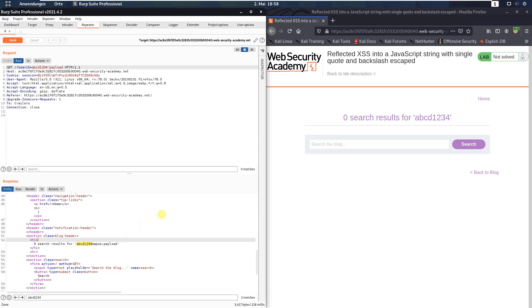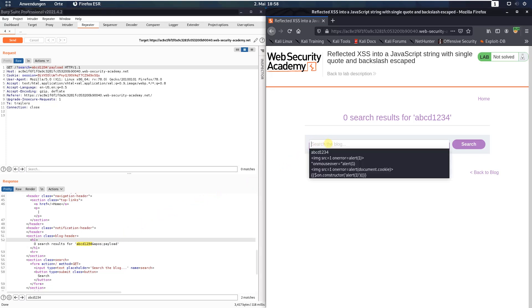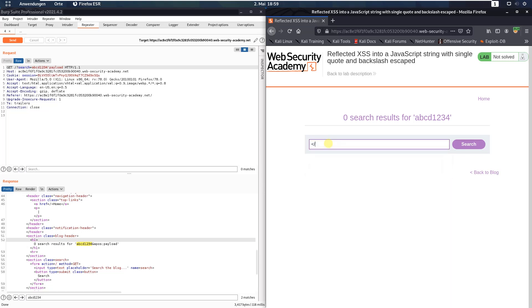Now go to your browser, click in the search bar and put in the following text: close the script tag, open a new script tag, alert 1, and close that script tag.